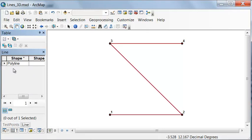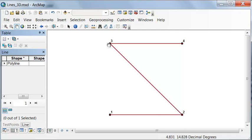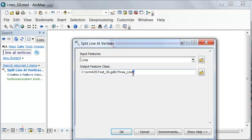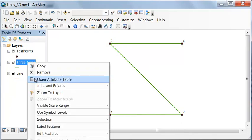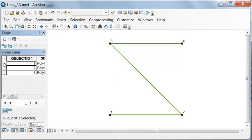Our next step is to create three separate lines — the line from tower 1 to tower 2, the line from tower 2 to tower 3, and so on. We can do that using the Split Line at Vertices tool. We split our line and name the output 'three lines.' Looking at the attribute table, we do have three lines: our first line, second line, and third line.